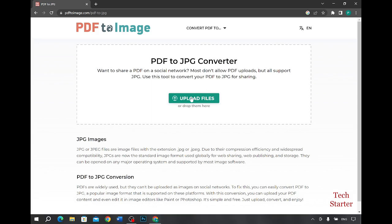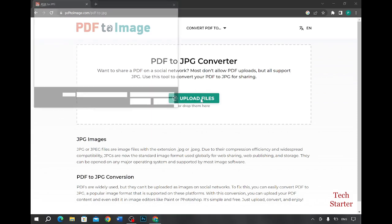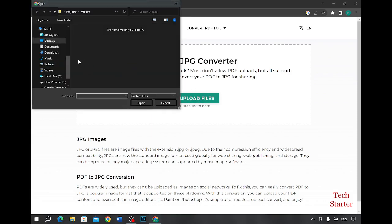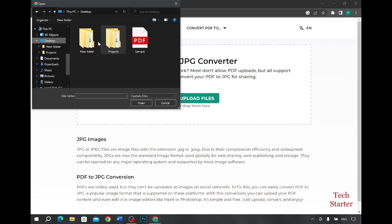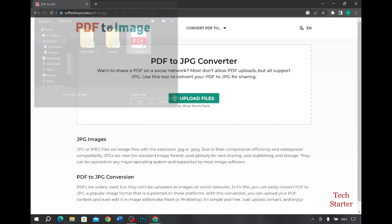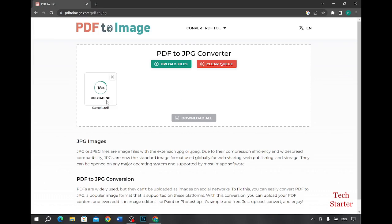Here we will upload our files. So let's go to desktop and here's my sample. Let's bring it here and as you can see it is being uploaded.